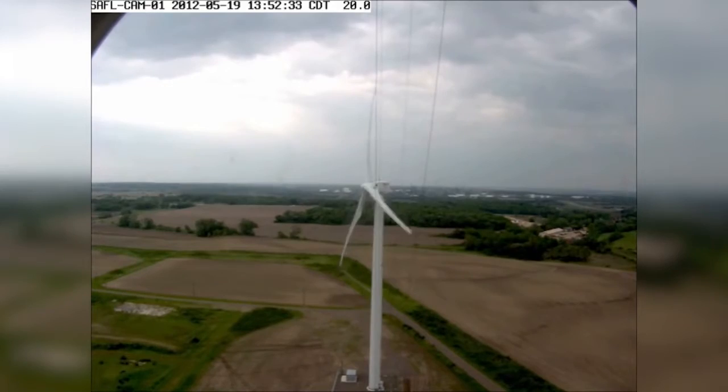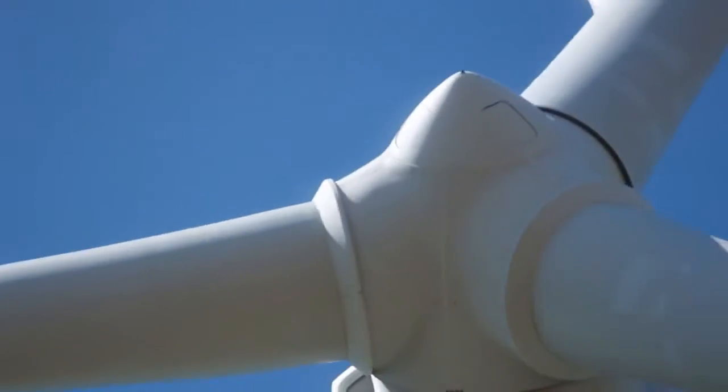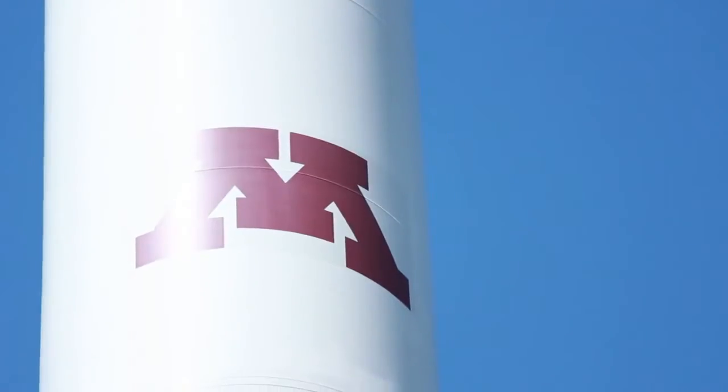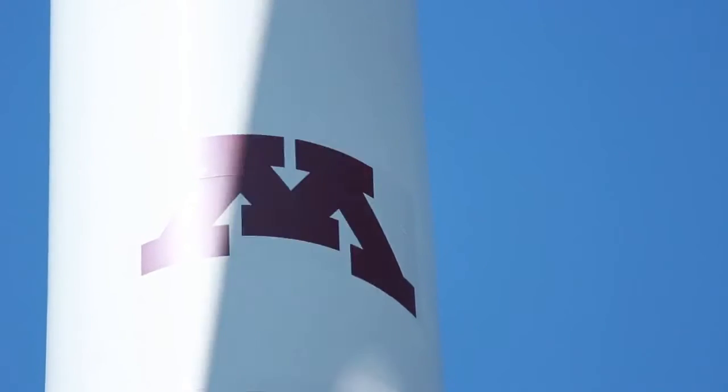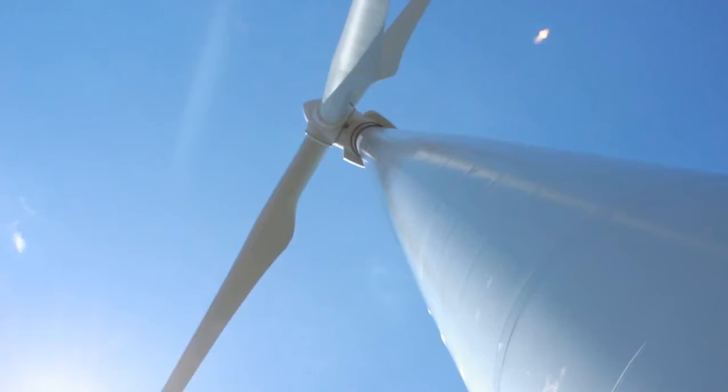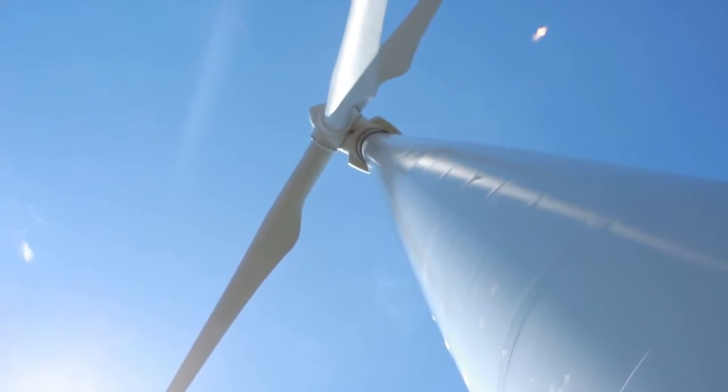The Eolos Wind Energy Research Field Station is designed to enable government agencies, academic institutions, and industries to work together to accelerate the growth of wind energy in the United States.